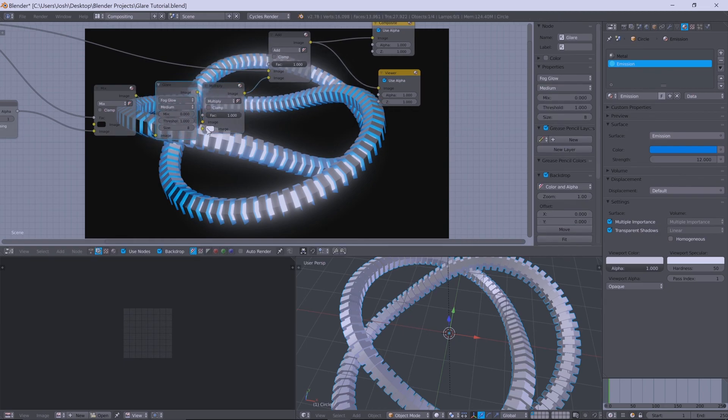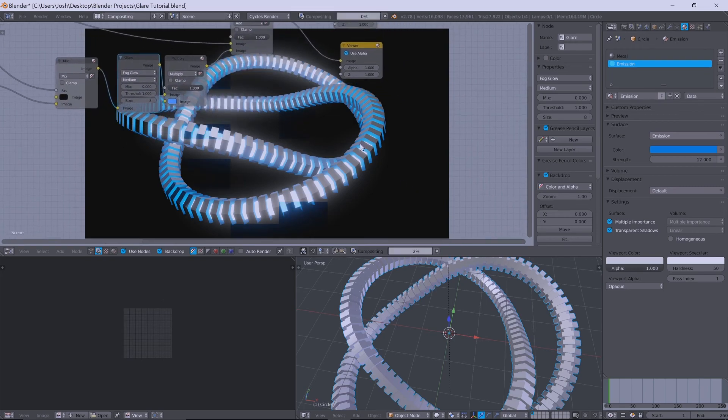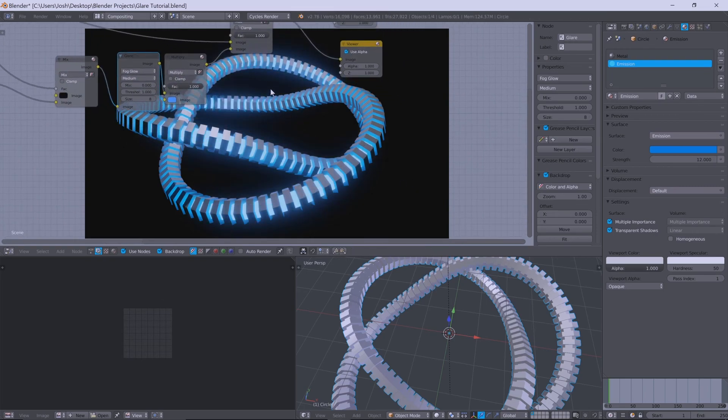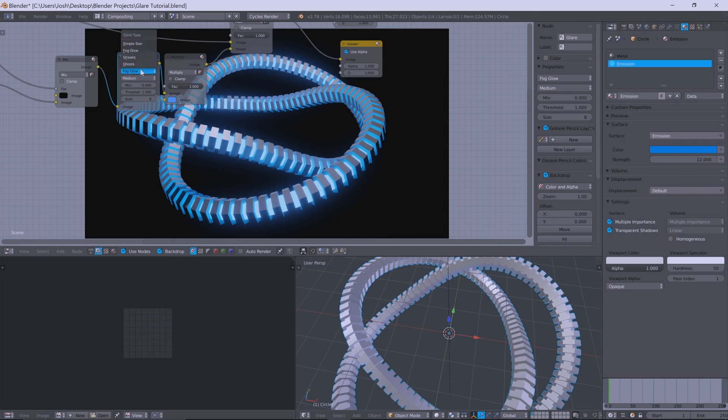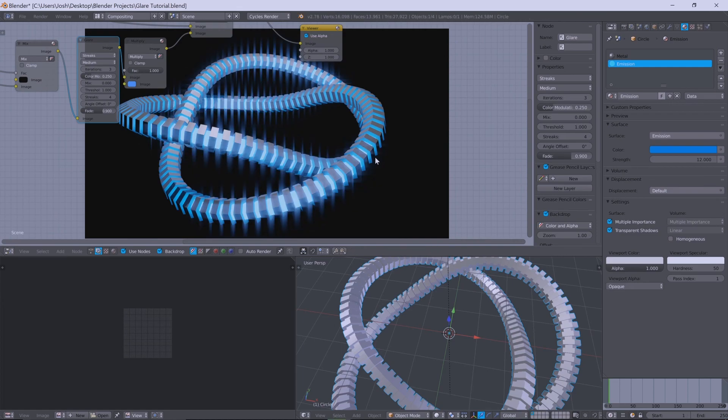So you could throw that in between and then start to colorize it to make it look correct. So you would change the value of the glow. And yeah, that's about it. It's a fairly simple fix. And you can now use your glare node with an ID mask.